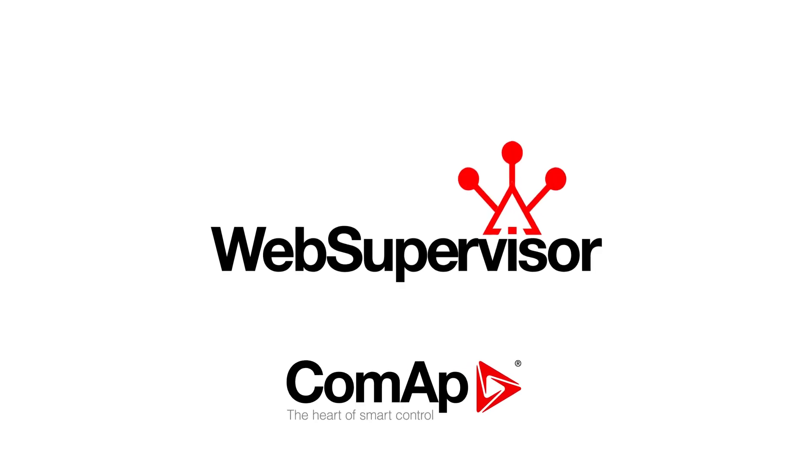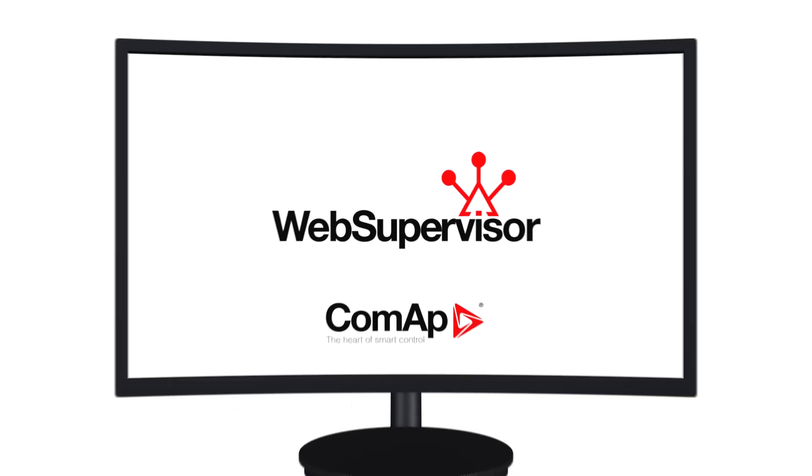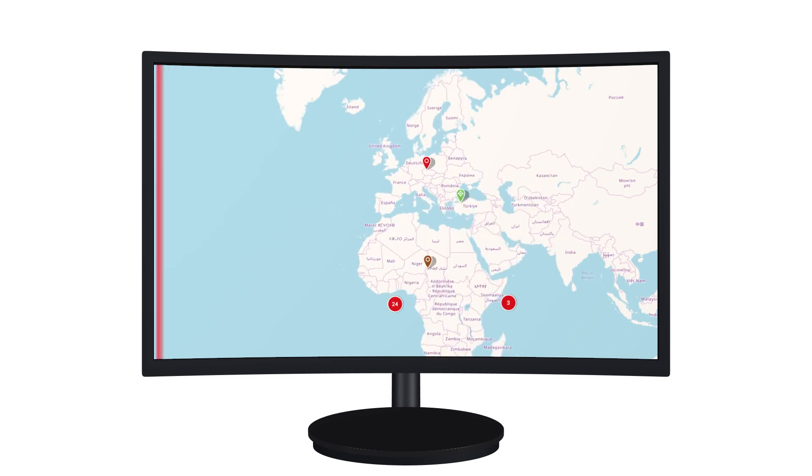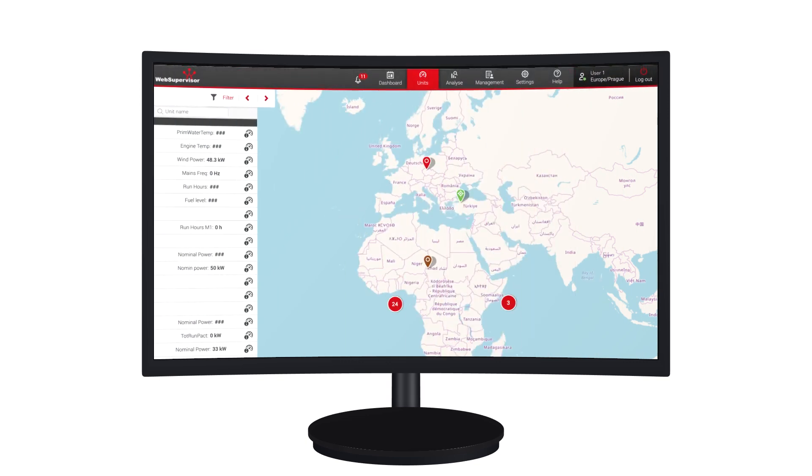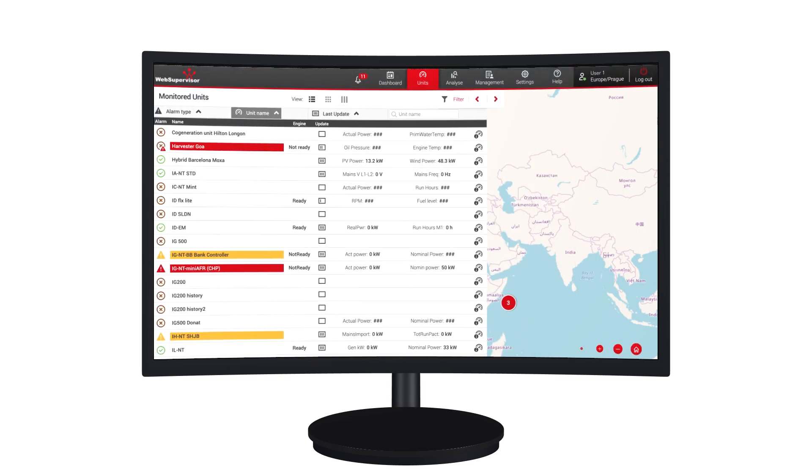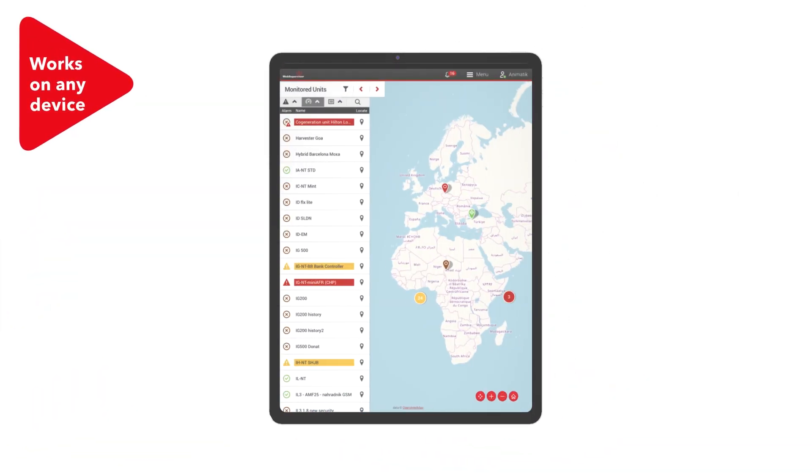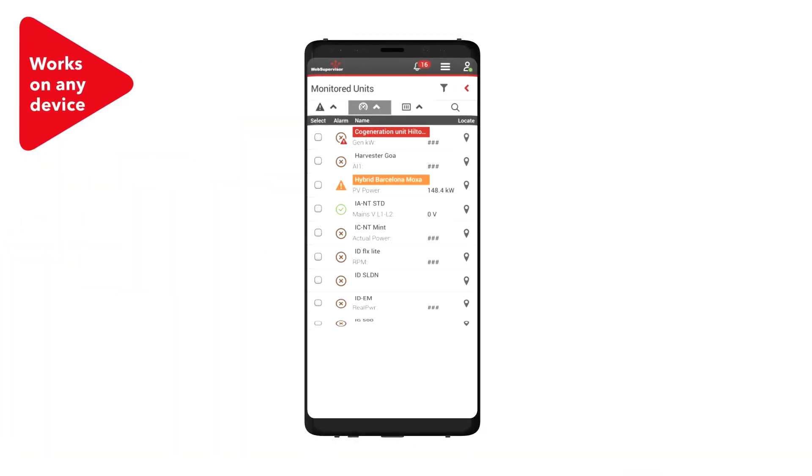Web Supervisor – Advanced Monitoring and Analytics. Web Supervisor is CommApp's cloud-based application that lets you monitor, manage and analyze your fleet of genset and third-party devices from anywhere.